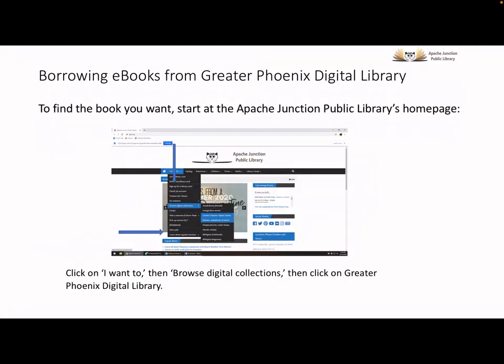To access the Greater Phoenix Digital Library, you start on the Apache Junction Public Library homepage, accessed at www.ajpl.org. Once on the Apache Junction Public Library homepage, click on I Want To, then Digital Collections, and finally Greater Phoenix Digital Library.